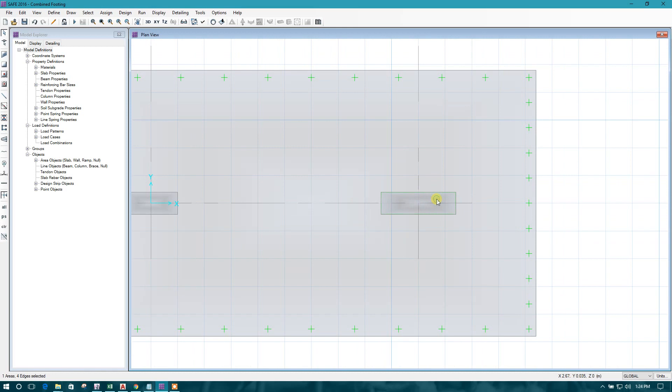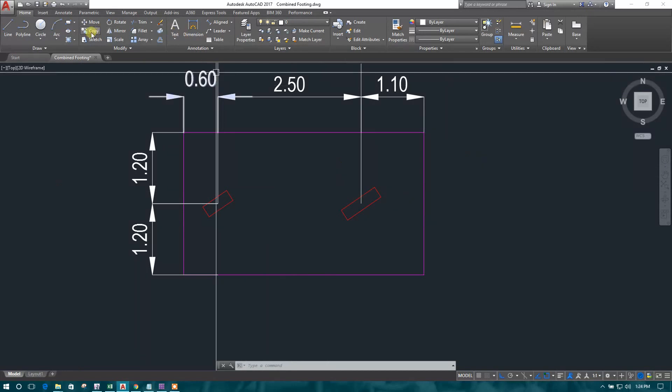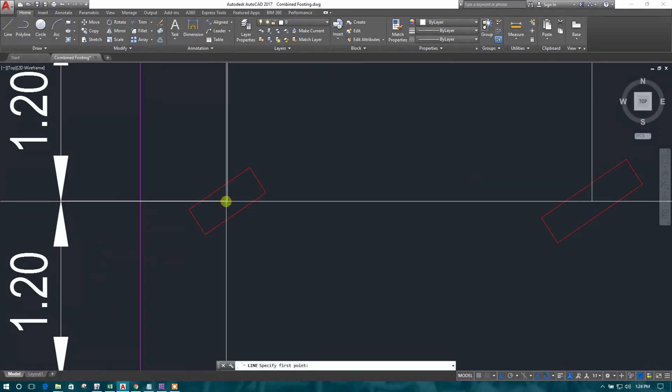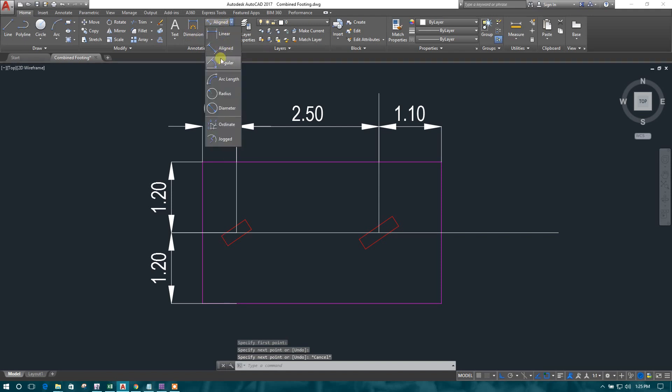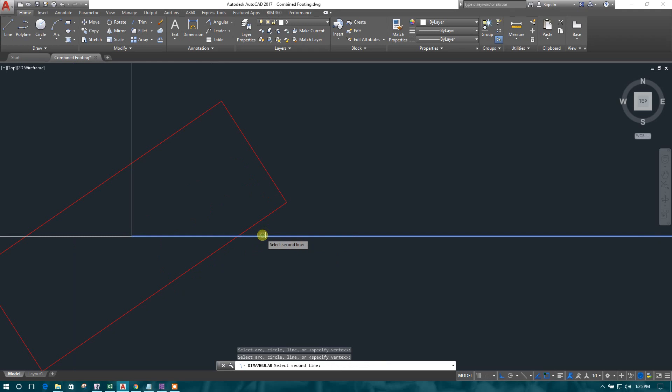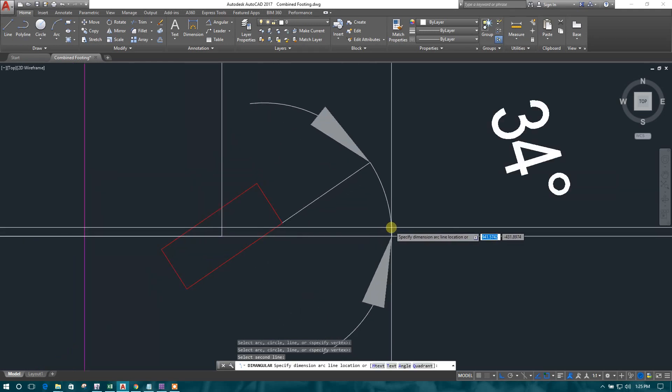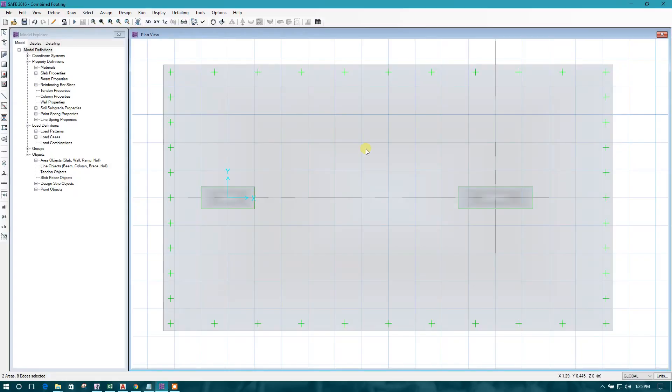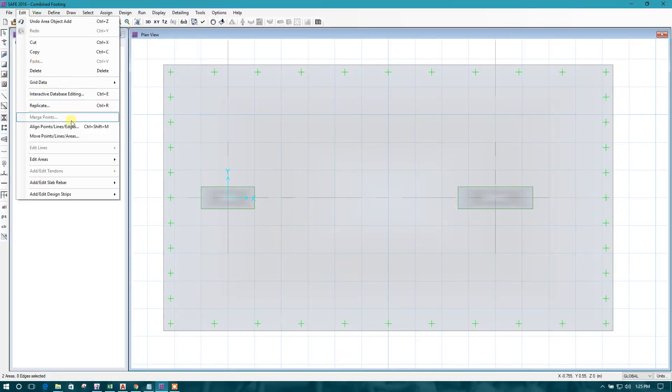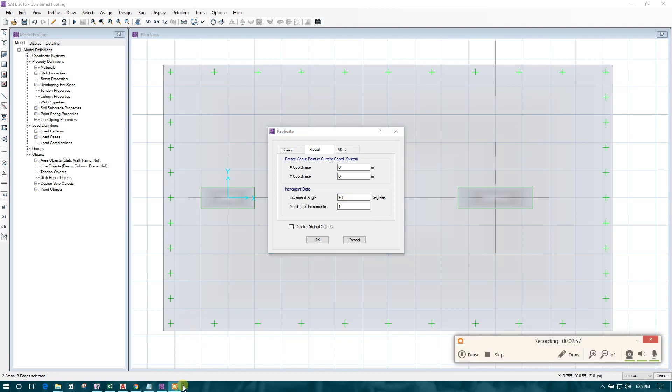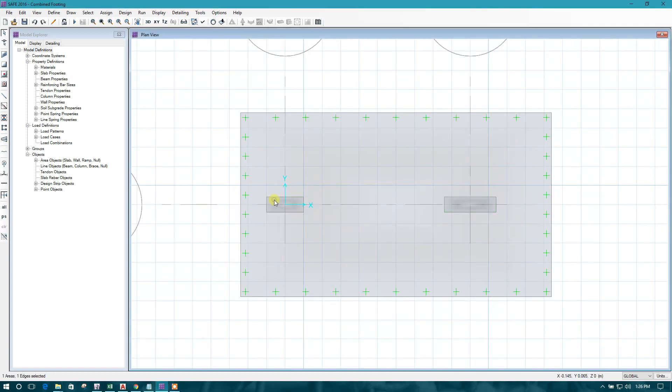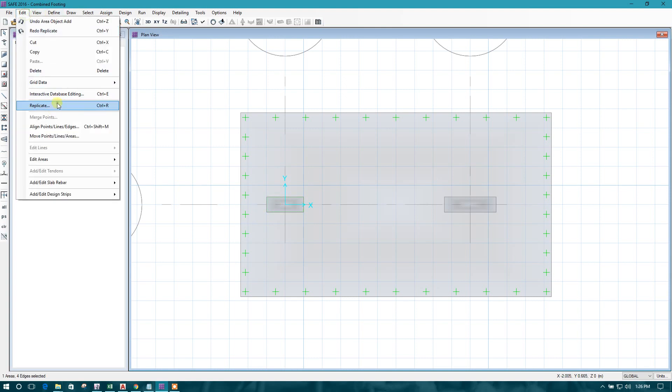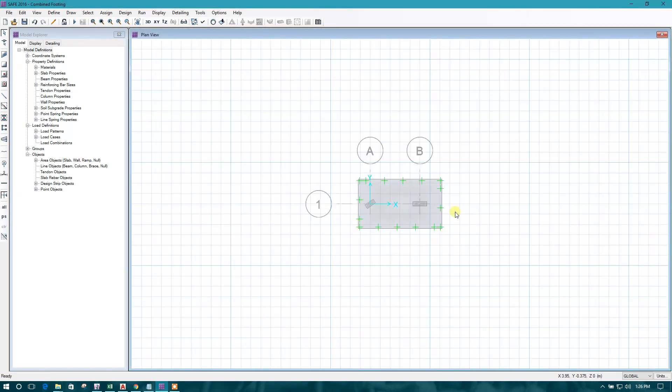This one and this one can be aligned same as the real condition. 34 degree, we can rotate. This one is 34 degree. Edit, replicate, radial, 34 degree, delete original one, this one.